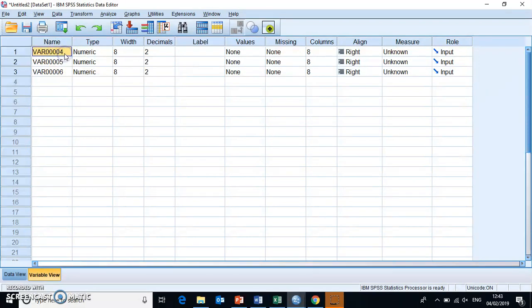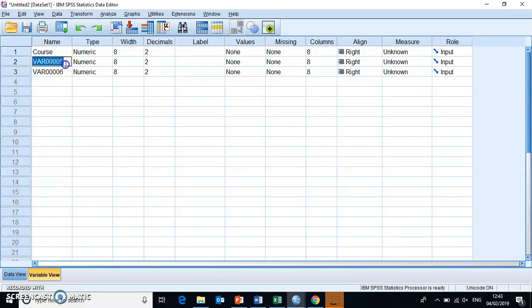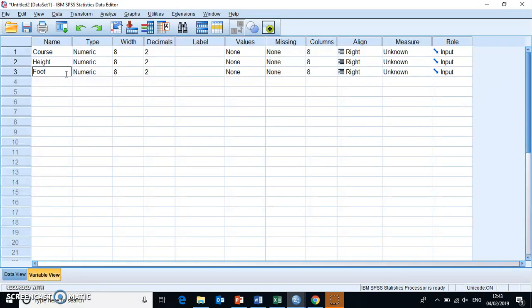So what we copied over here was course. This first bit of information was which course was each of the students on. The second bit of information was height. That's the student's height. And the third one was foot size.